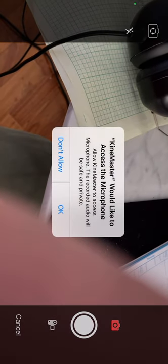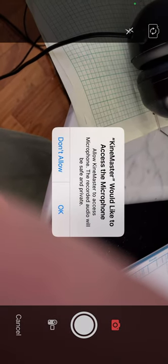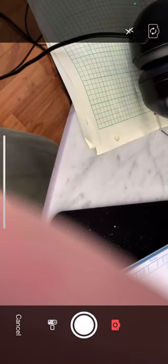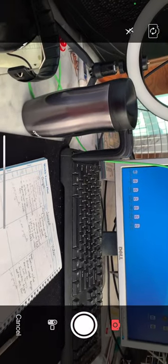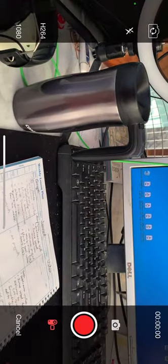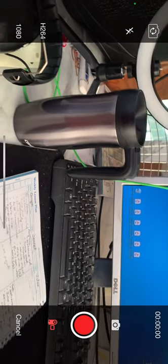So I'm going to tap the camera and allow my camera to be used. And it wants access to the microphone. Of course, I want you to have access to my microphone. Now I have camera mode and video mode. I want to be in video mode.